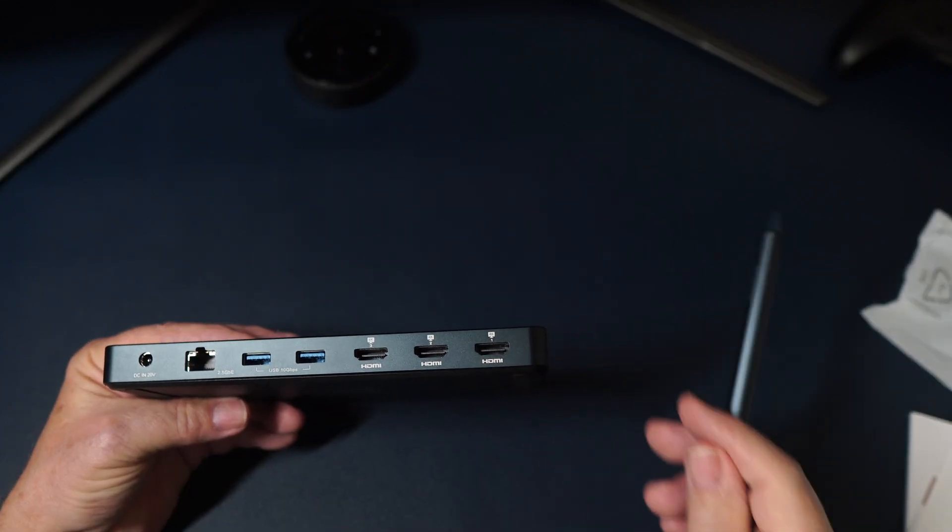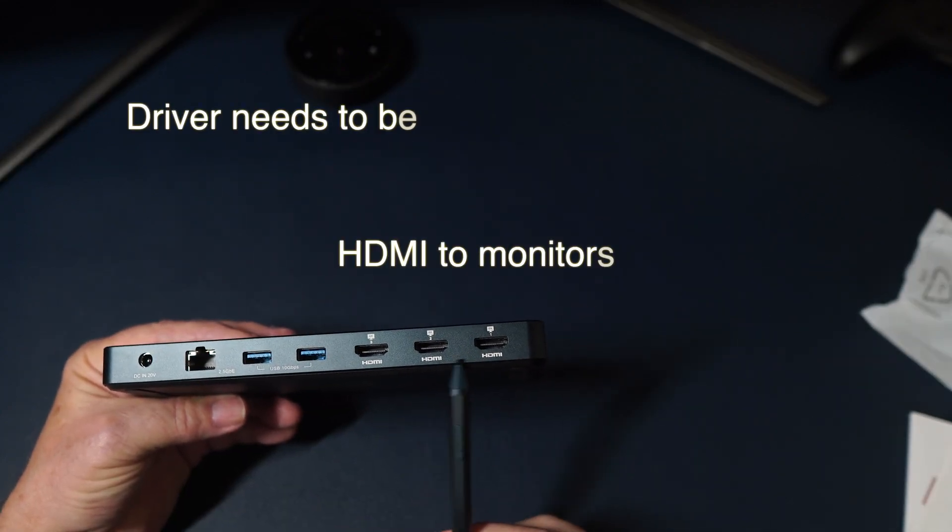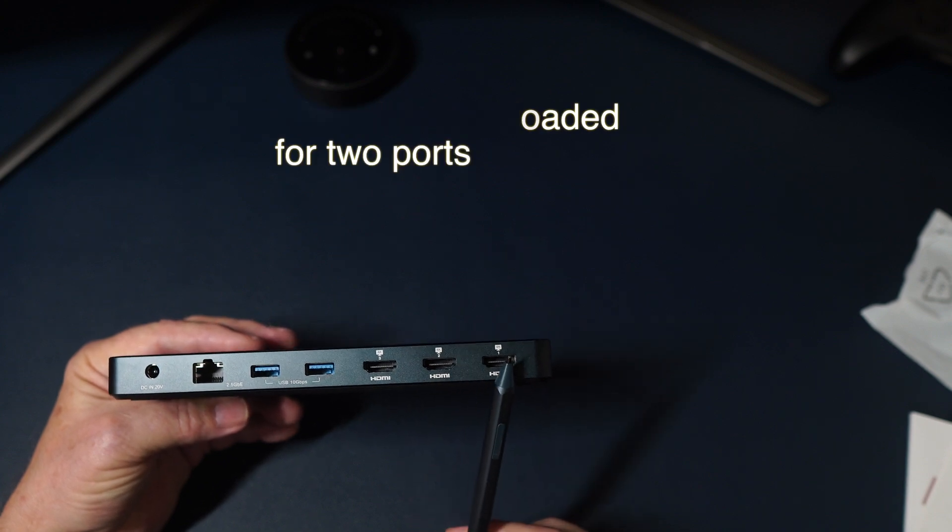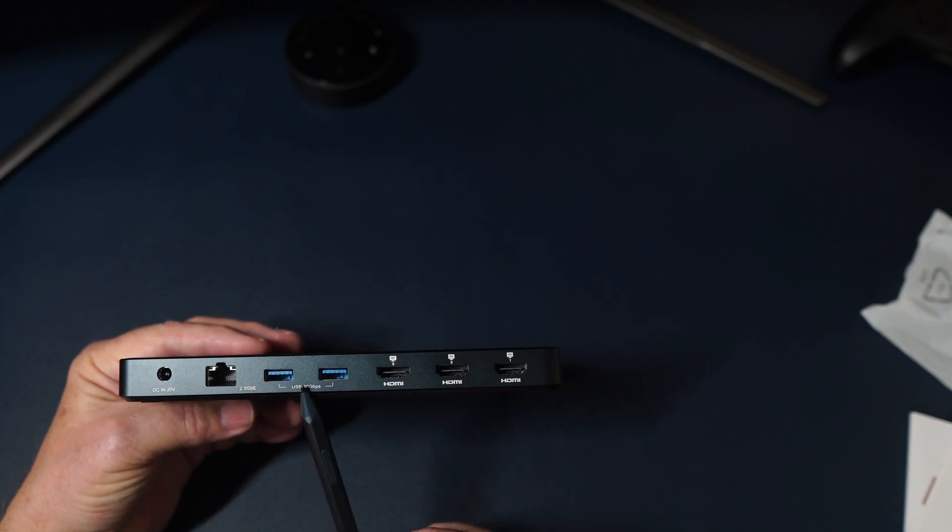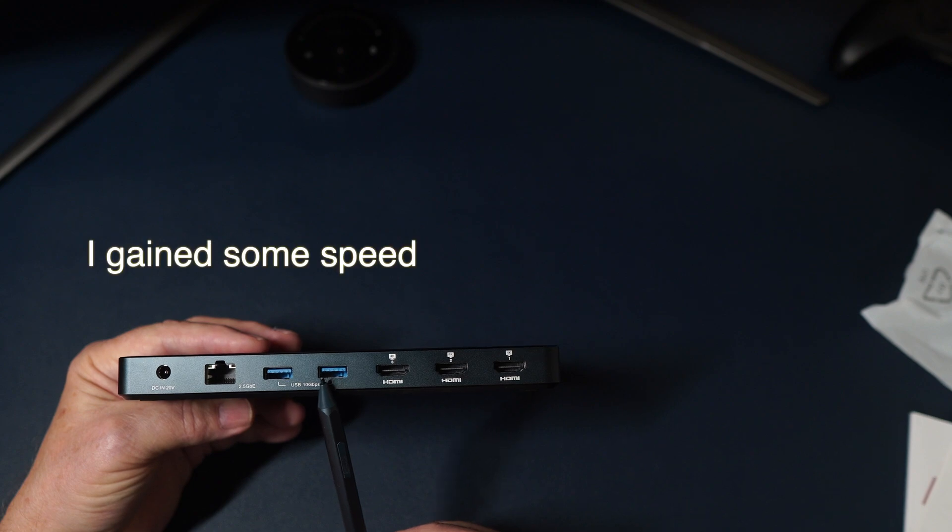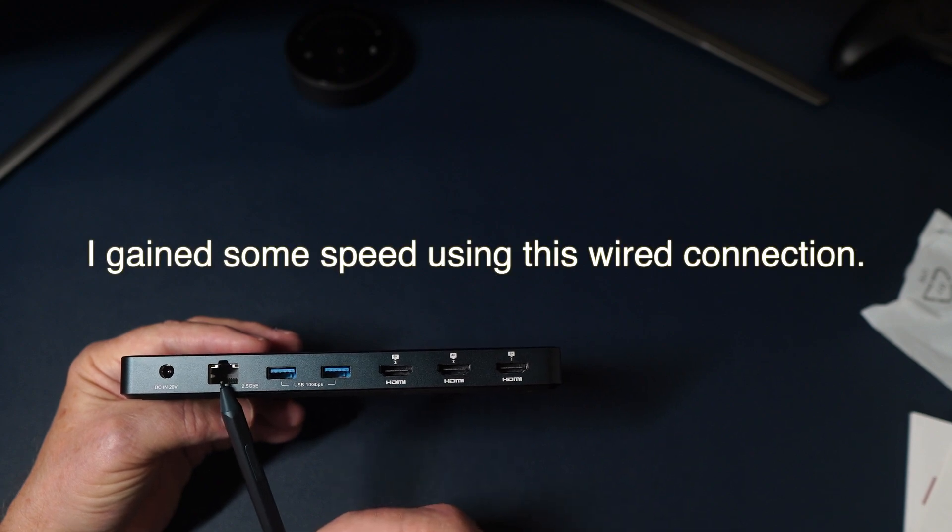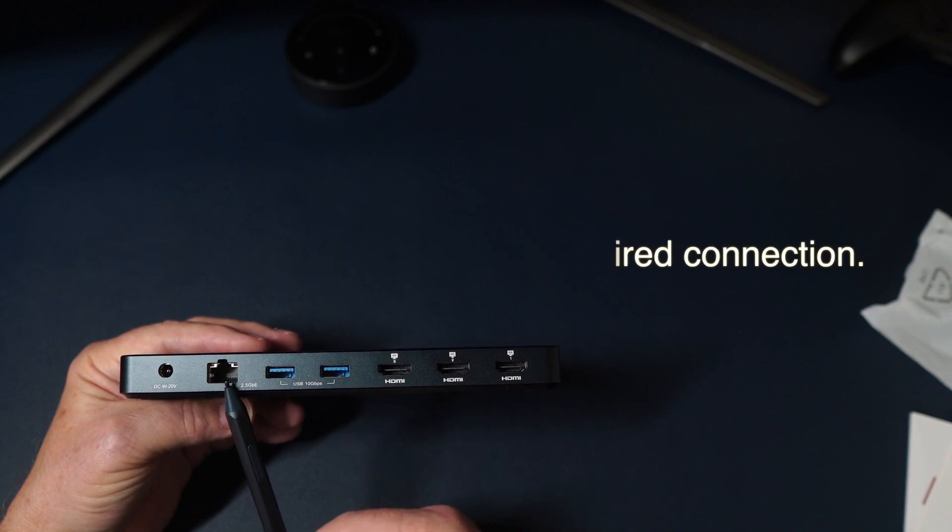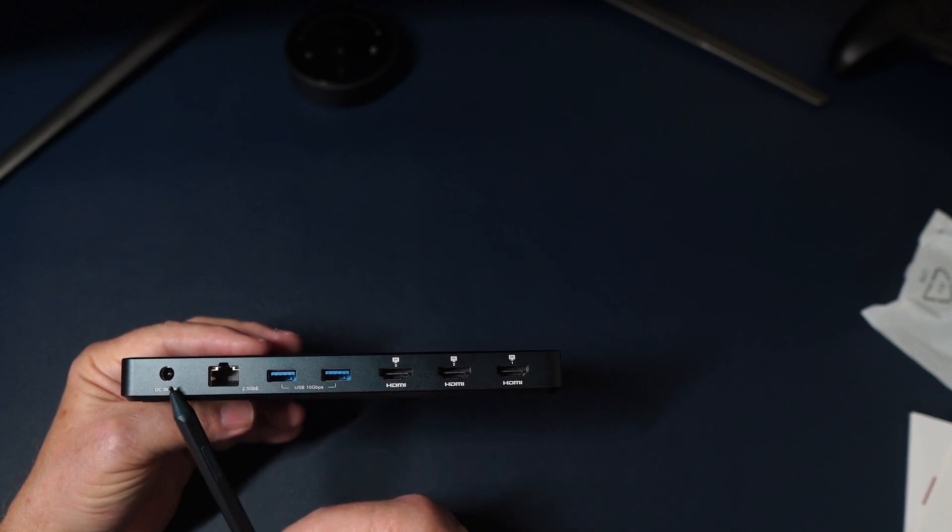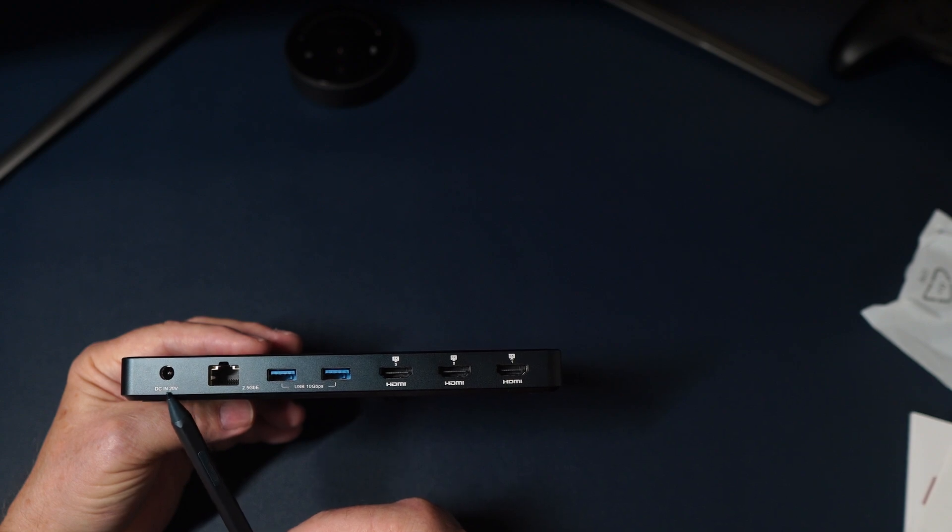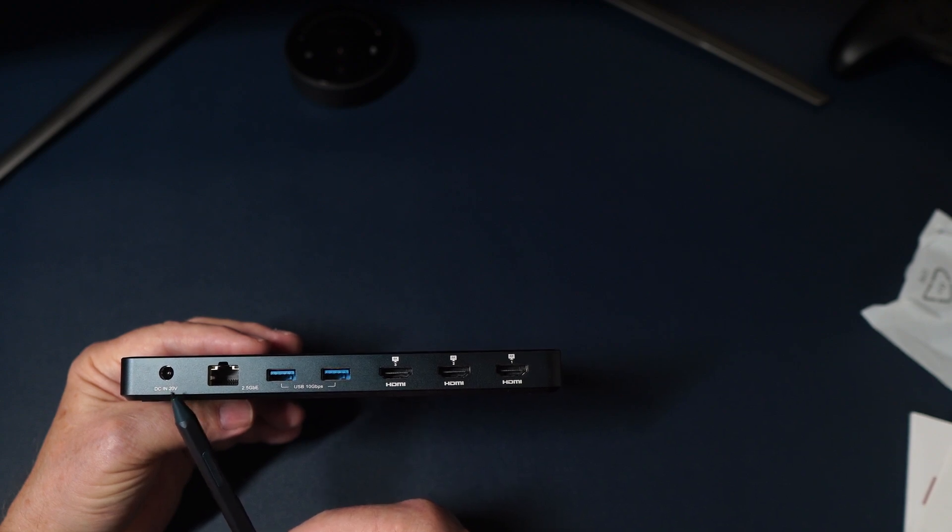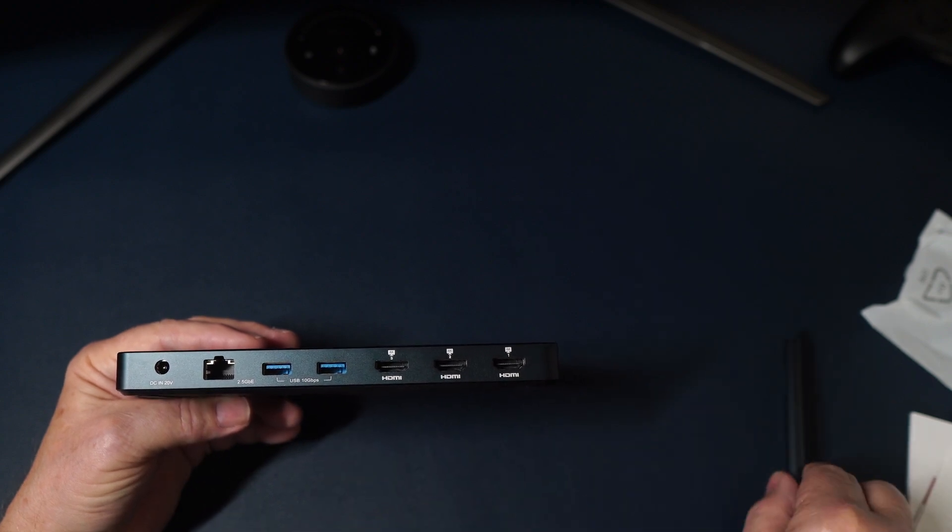And on the back side we have three HDMIs in 4k. We have USB 10 gigabit USB-A, two of those. We have an ethernet port here 2.5 gigabits and we have the voltage in, DC volts in, 20 volts for the power supply.